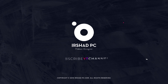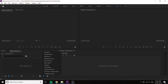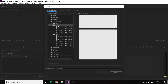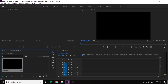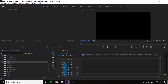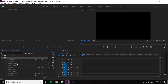We are going to open Premiere Pro. We created a full HD composition. We are going to open the green screen footage — the green screen is the color key.